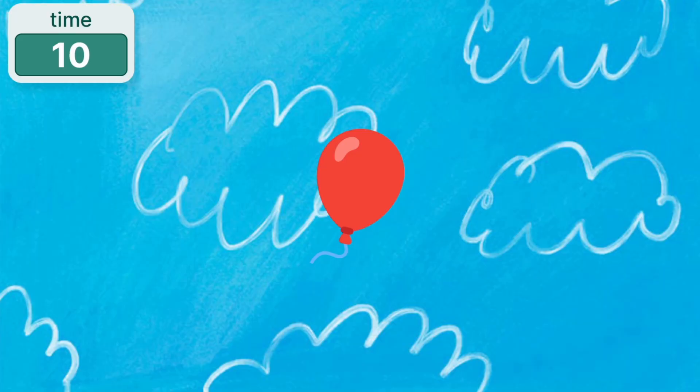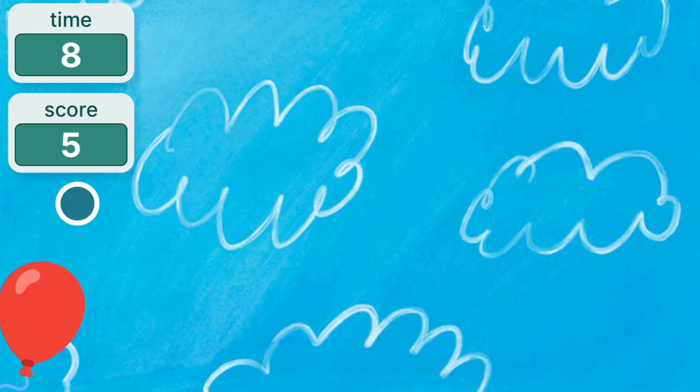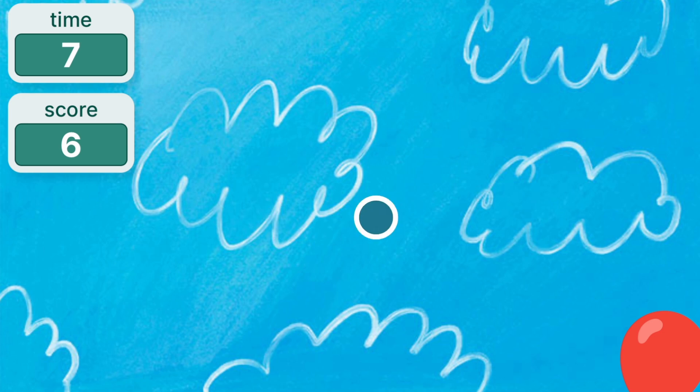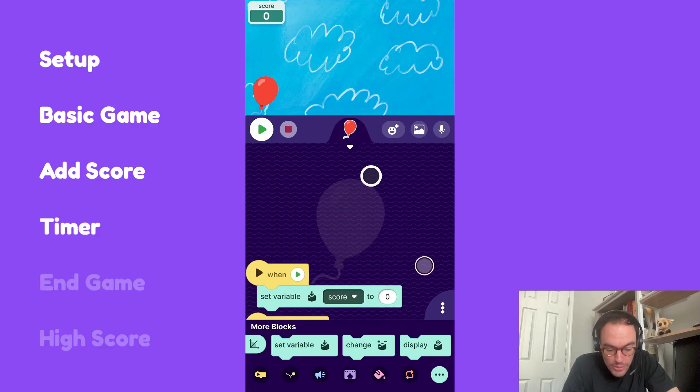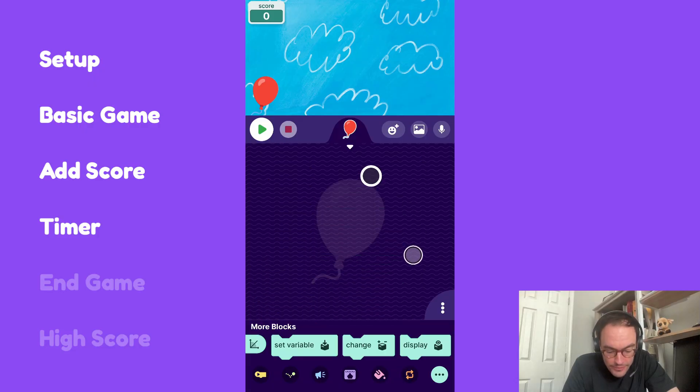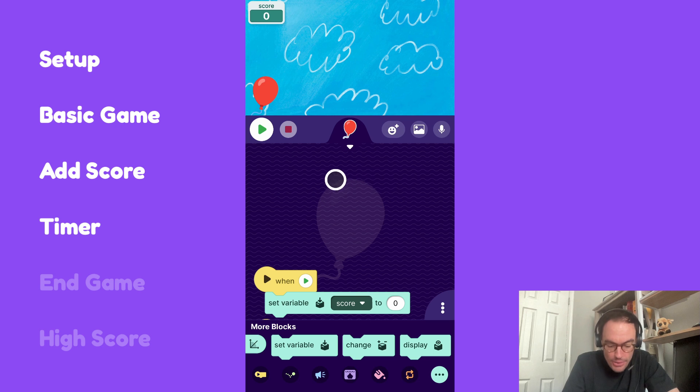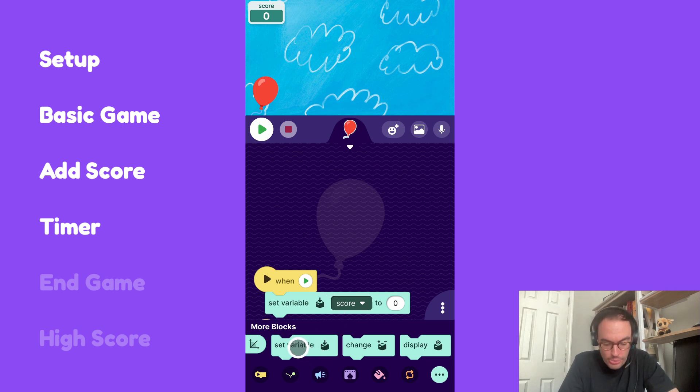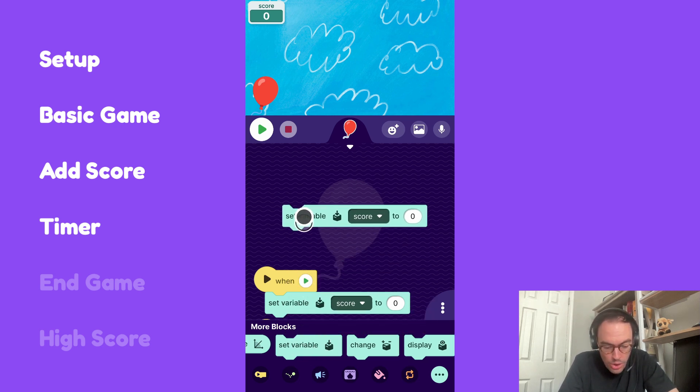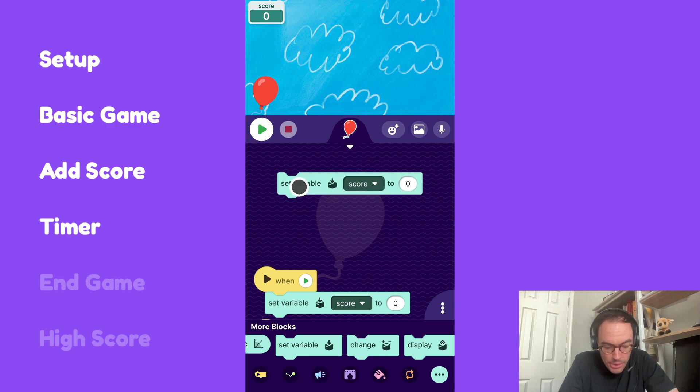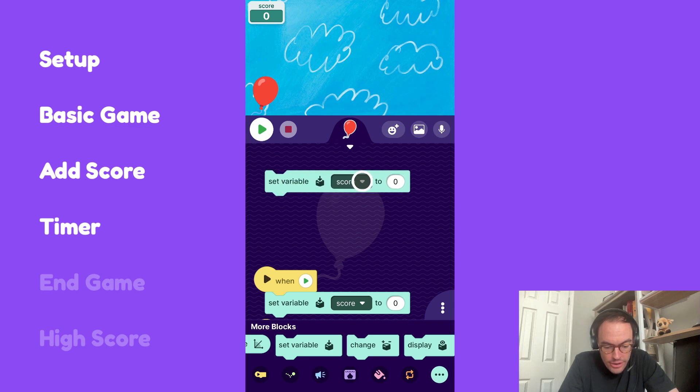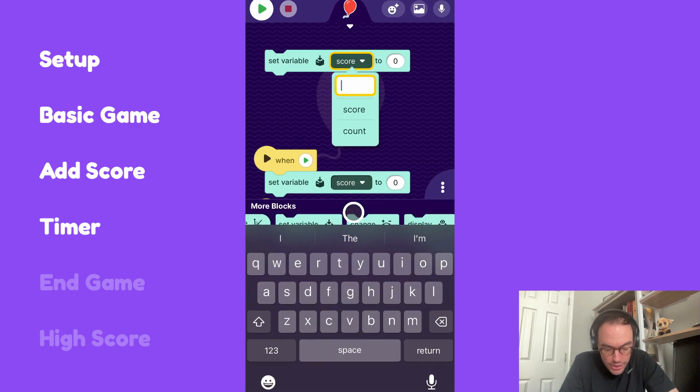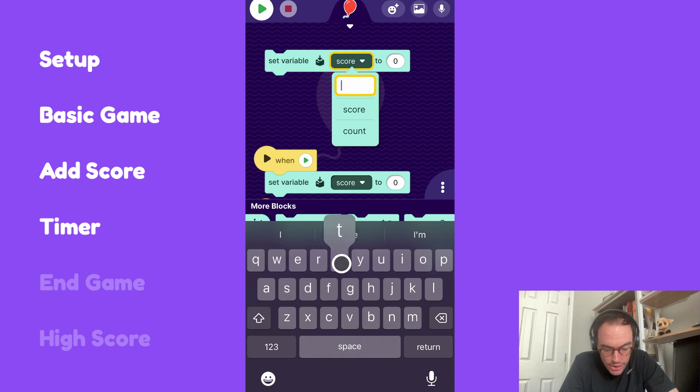So next let's create a timer for the project, because we only want the player to be popping balloons for a certain number of seconds. It's actually pretty easy. We'll use a variable. I'm going to move my code down and create a new variable of time. So I'll pull up a variable block here, and let's click this plus sign to make a new variable. I'm going to call this time.